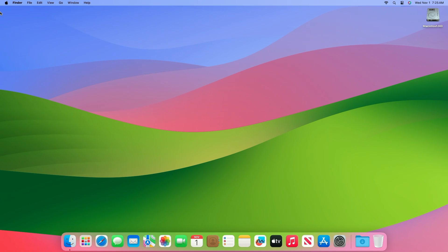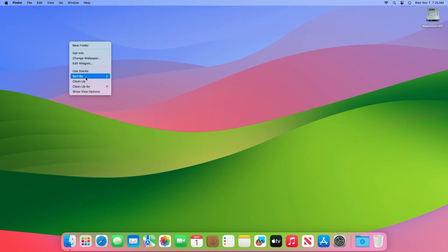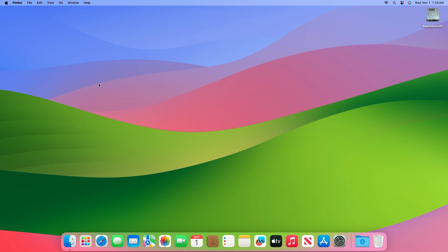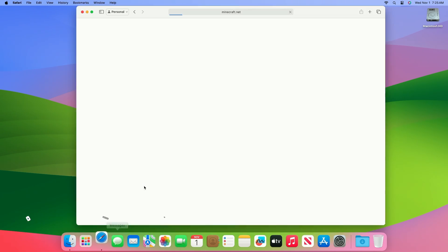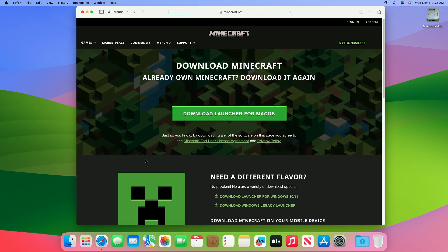Hey guys, welcome to Macintosh Weekly. Today in this video I'm gonna show how to install Minecraft on Mac. If you're new to the channel make sure to subscribe, and now let's begin.